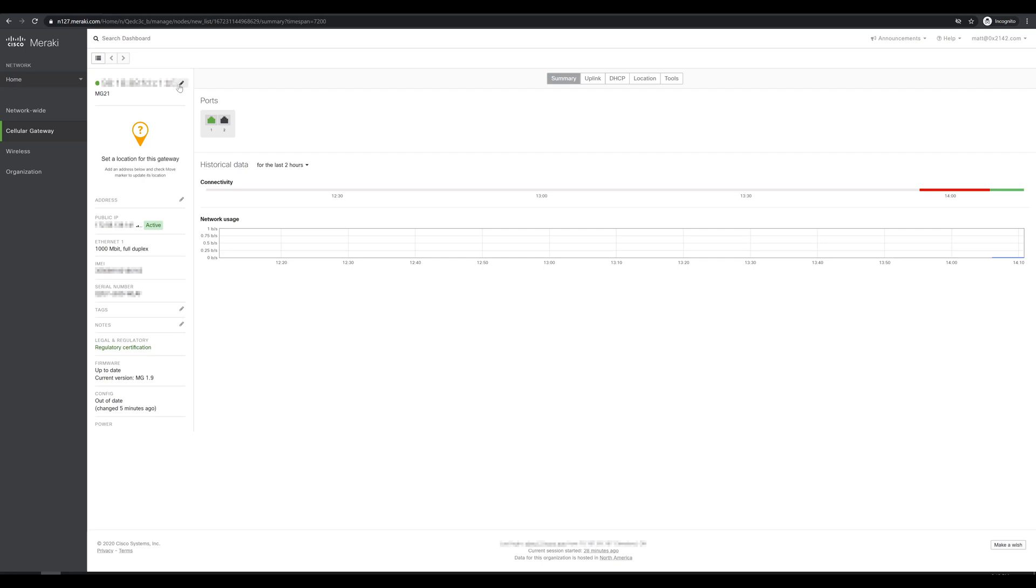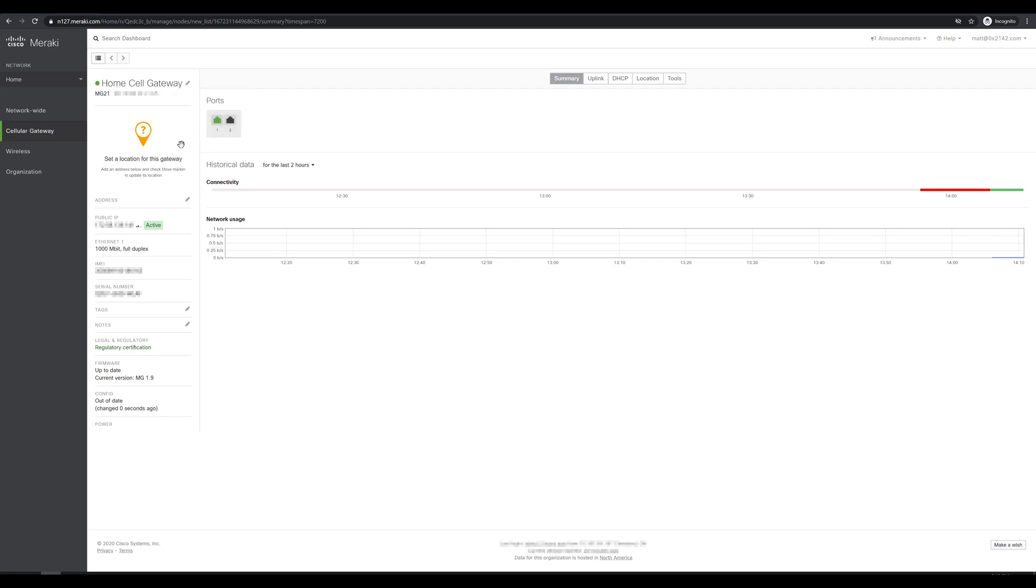On the left side we're going to see currently just the MAC address of the cell gateway itself. I can configure the name for it, so we'll set this to home cell gateway. We don't have a location set yet, but we'll change that later. We can also see on the left side a couple of quick statistics around public IP, what our signal is, our IMEI and serial number, and it looks like our firmware is up to date.